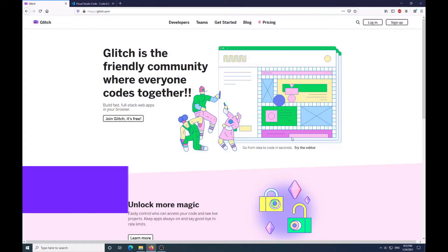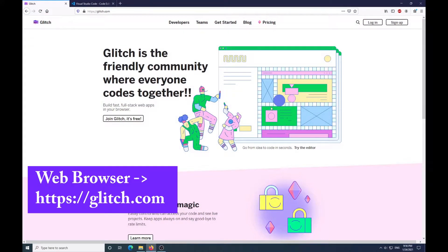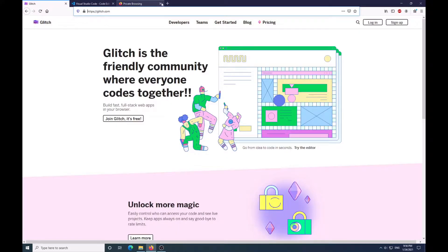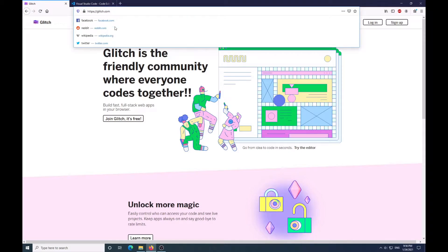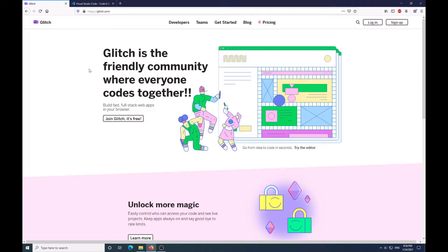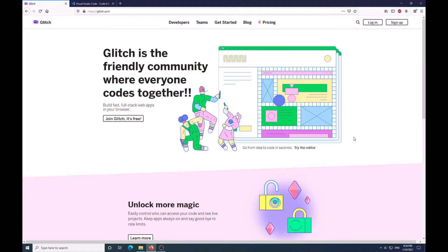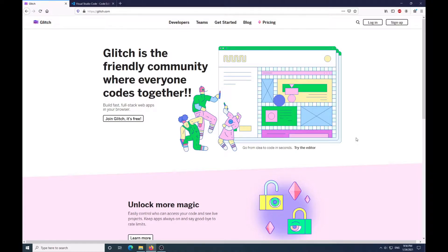To get started, just go to your web browser — it's glitch.com. This is what we're going to be using to upload our Node.js project. I've tried using GitHub Pages, but it doesn't support Node projects because it only serves static pages, and because Node is a client-server type-based project,